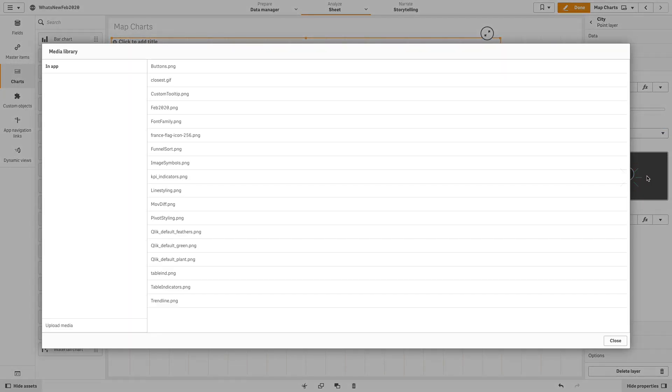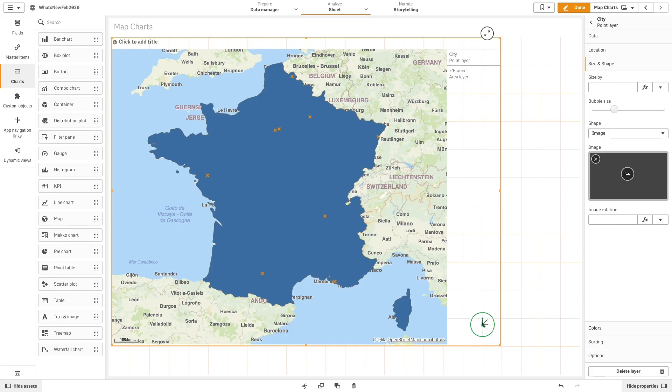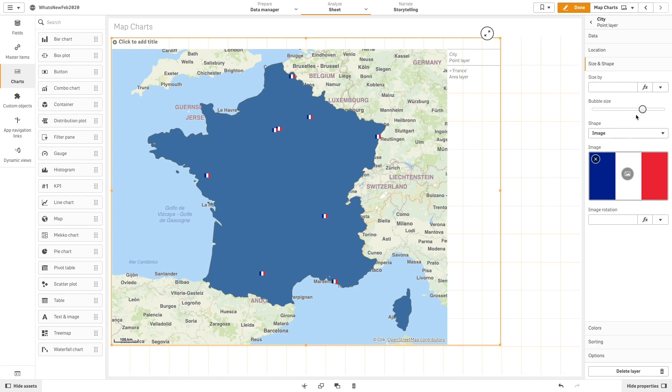In this case, select the France flag that we have previously uploaded. Now, the France flags have replaced the bubbles. But we can still use the slider to modify the image's size.